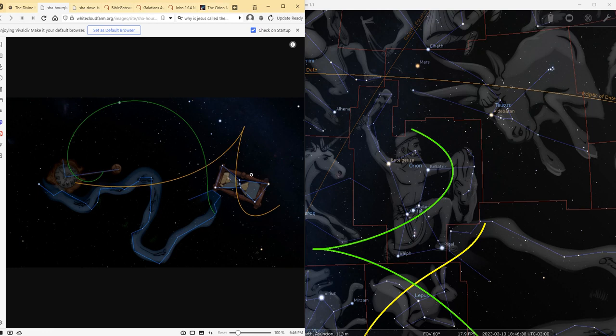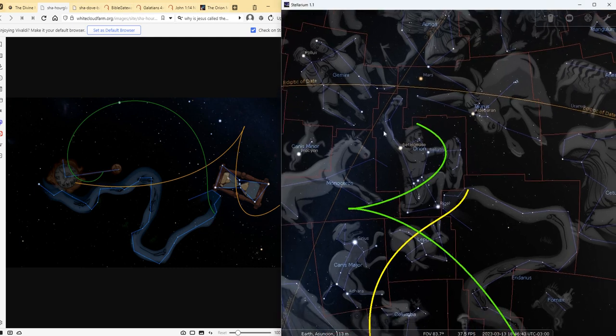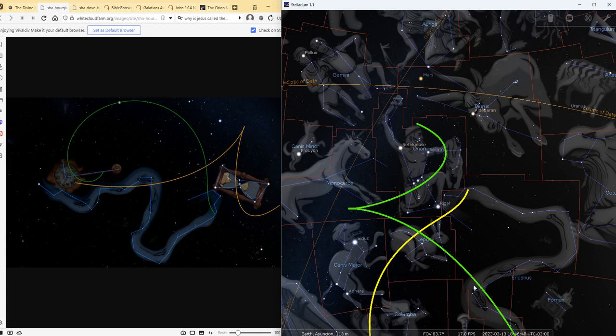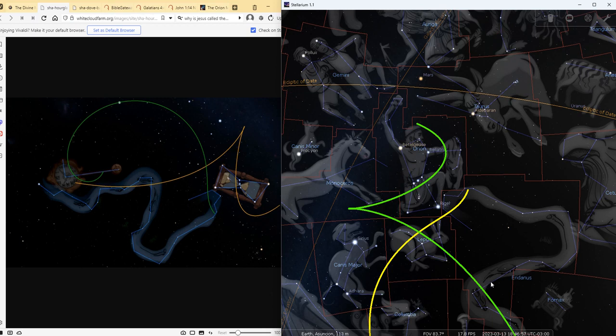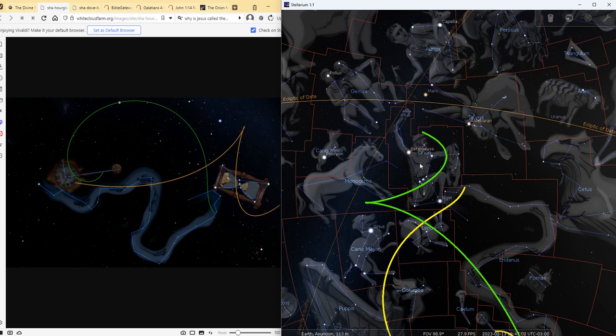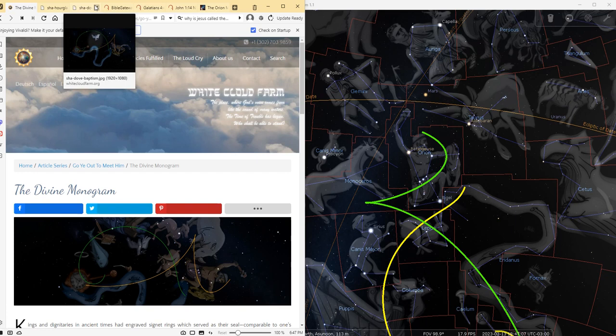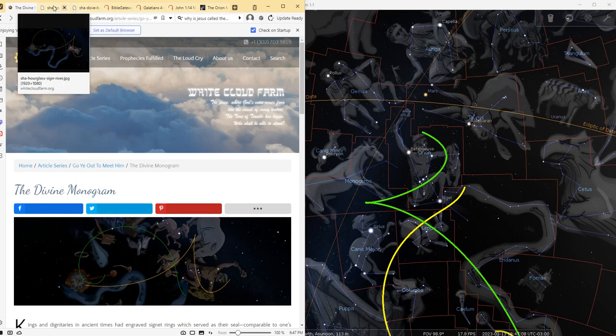And you see it over here, see the constellation as an hourglass, a clock. Then we have from this constellation it emanates a river, Eridanus, and we call this the river of time. And you can read about this interpretation on the website whitecloudfarm.org, where we have several articles that explain the symbolism.